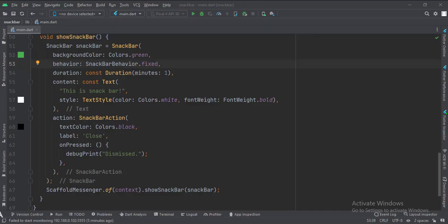We also set the background color, text, and action button of the snack bar. When the action button is clicked, the snack bar gets dismissed.